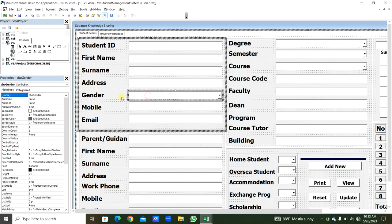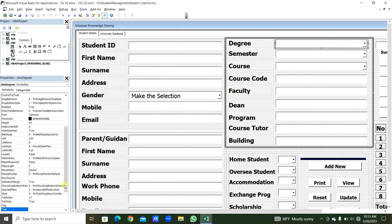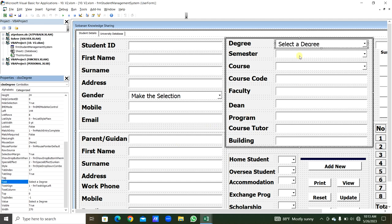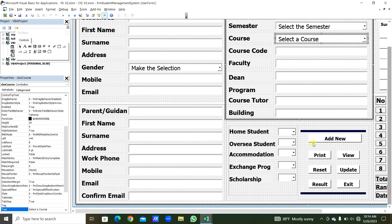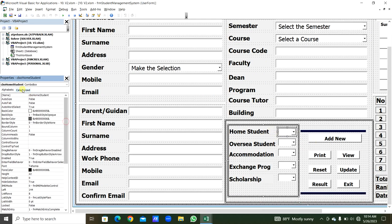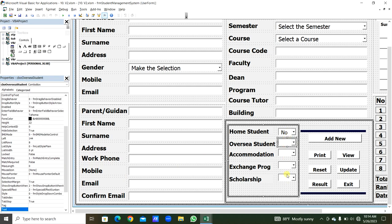We select the Gender ComboBox CBO_Gender and in Properties set the default text to 'Make the Selection'. For the degree combo box set default to 'Select a Degree', for semester 'Select the Semester', and for course 'Select a Course'. For the yes/no combo boxes — Home Student, Overseas, Accommodation, Exchange Program, Scholarship — set the default to 'No' for all five.